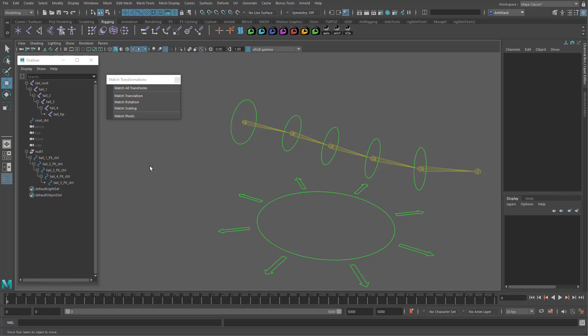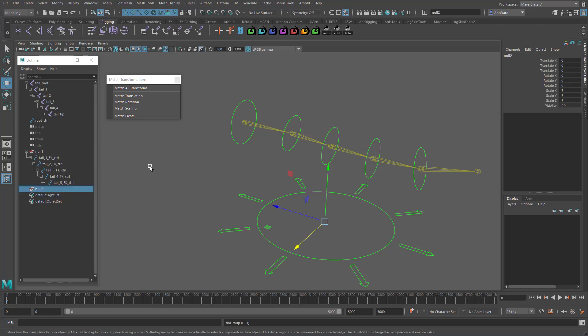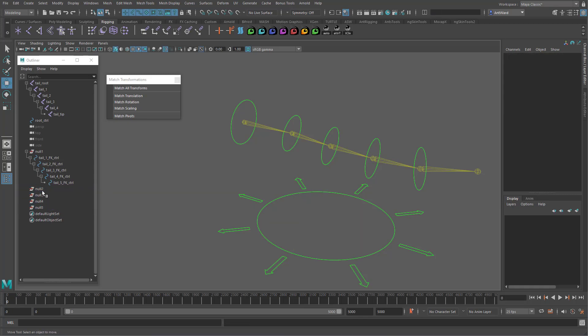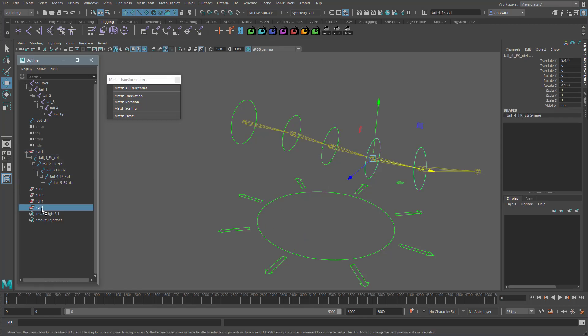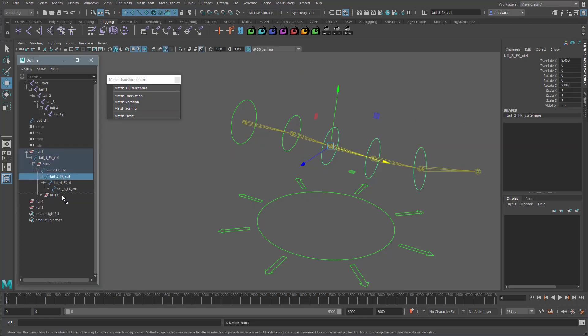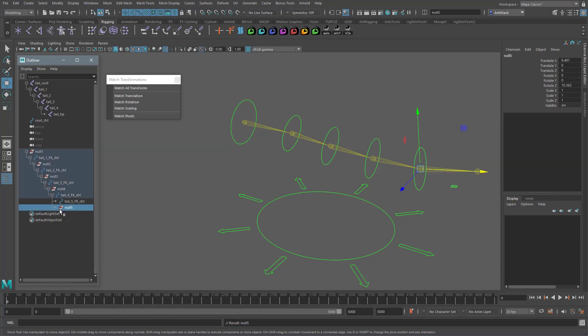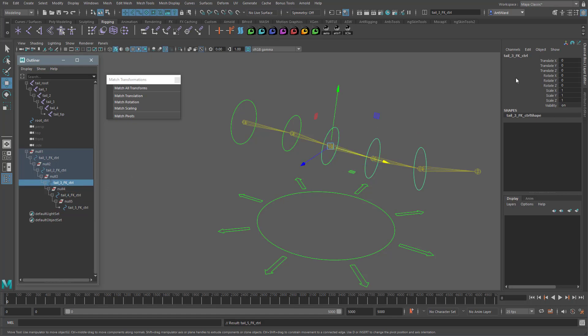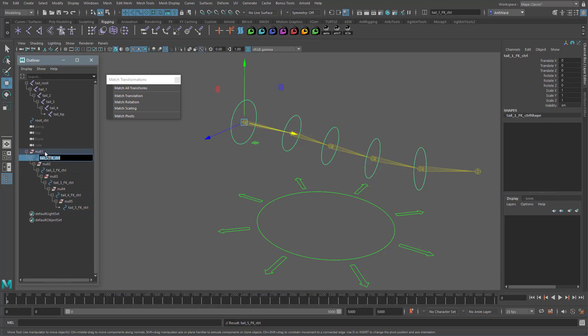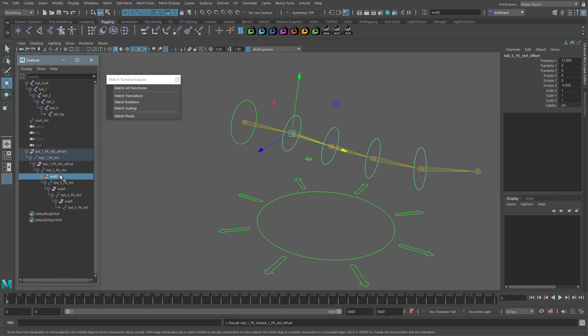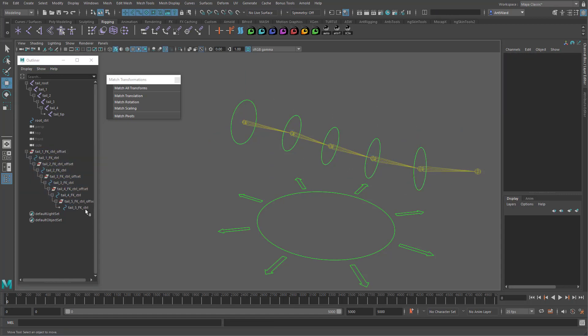Let's update the rest of the controls now. So create a series of empty groups and match their position to the controls or the joints. Now add these into the hierarchy so the controls are beneath each. You see, the controls are all zero now. With the offset from their parents now sitting on the offset groups. Let's rename these. So that's the controls set up.